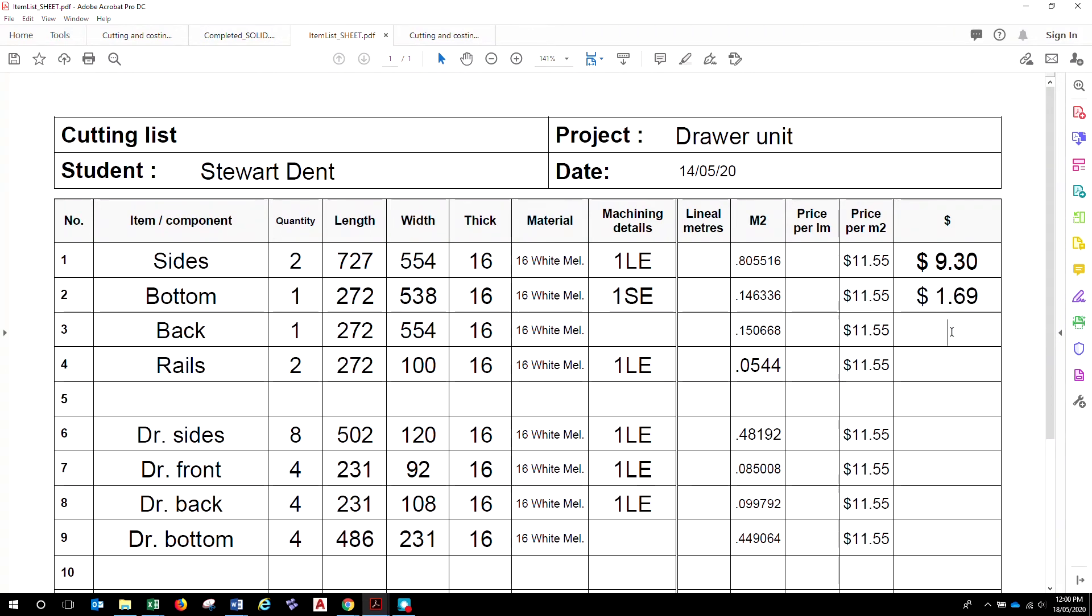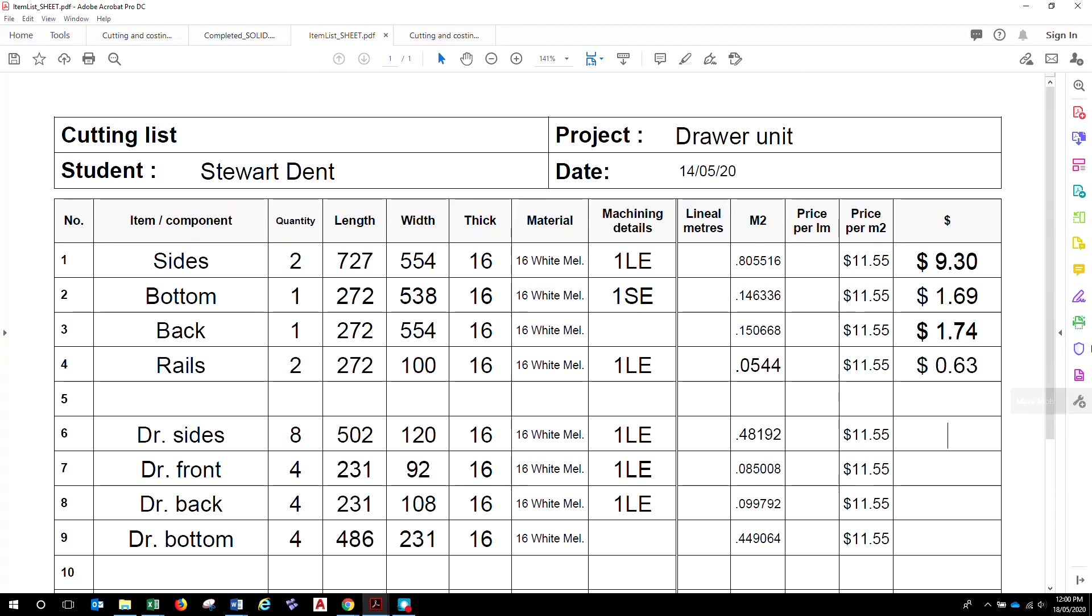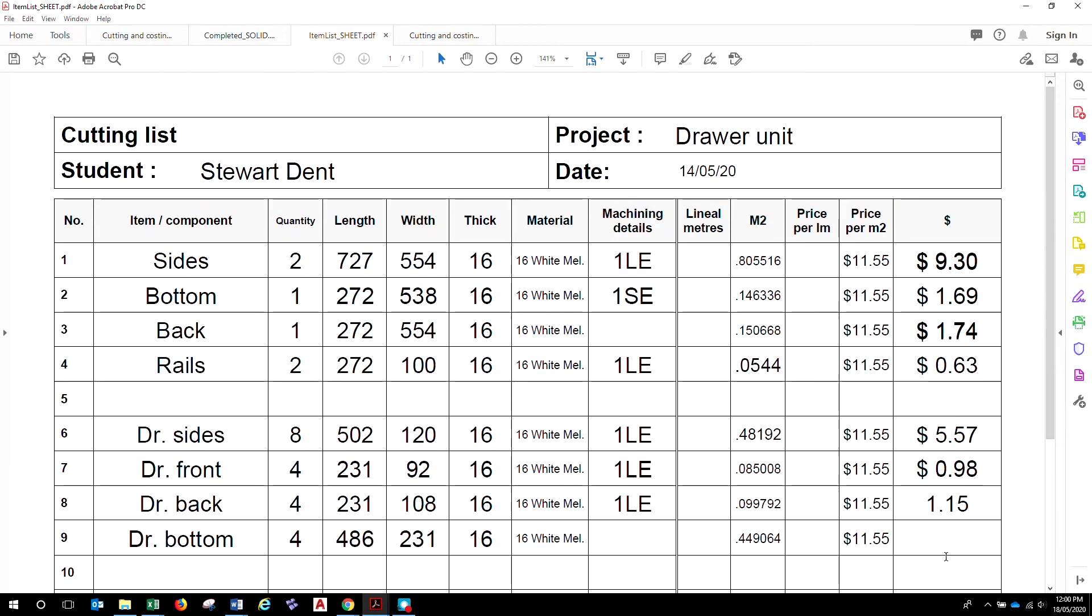This one will be somewhere around about $1.69. Okay, so we're talking about small amounts here, but you'll find when you do a kitchen, there's a lot of small amounts and it'll start to add up. The other thing you'll notice too, when you look at the, and you know, you guys will be on to this, if you look pretty closely at the sizes, you can kind of make sense of what's going on with those sizes.